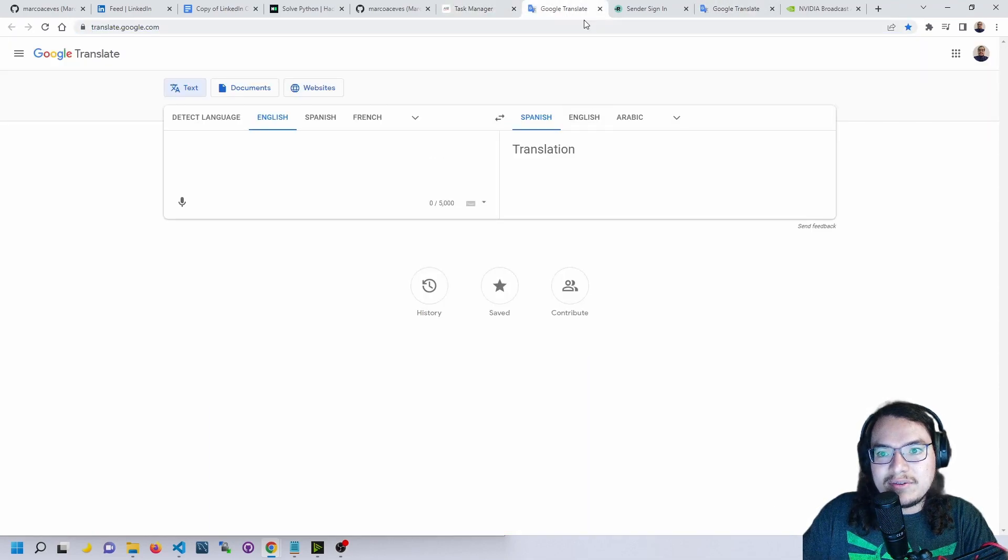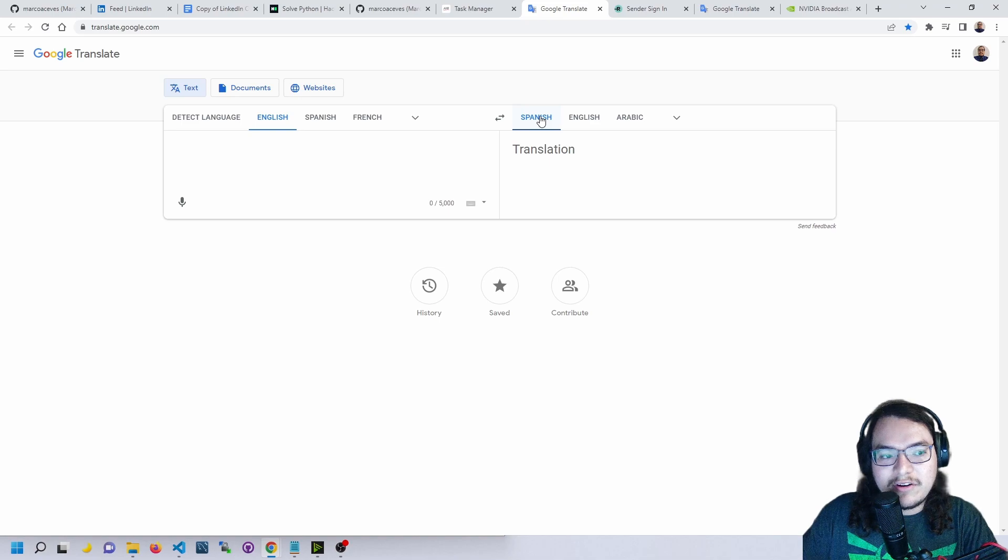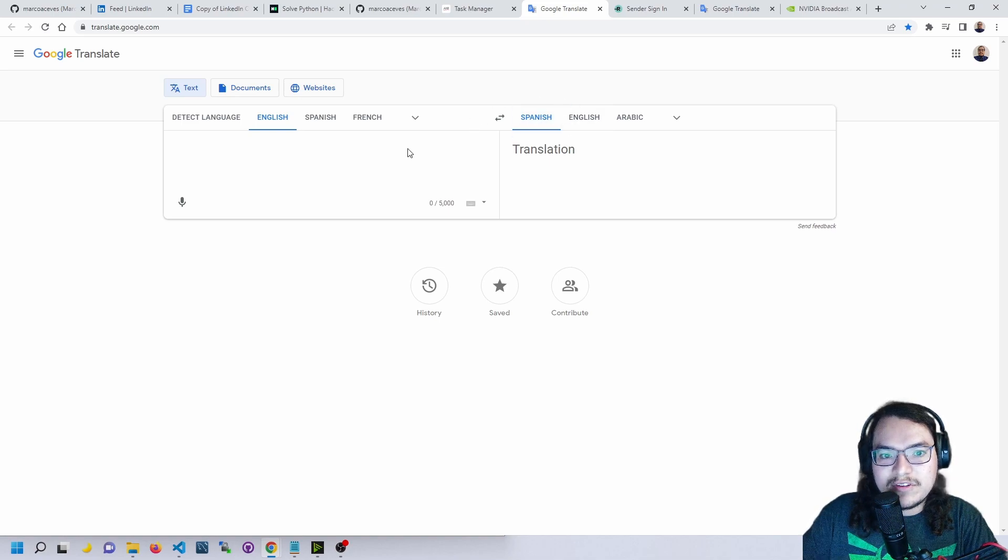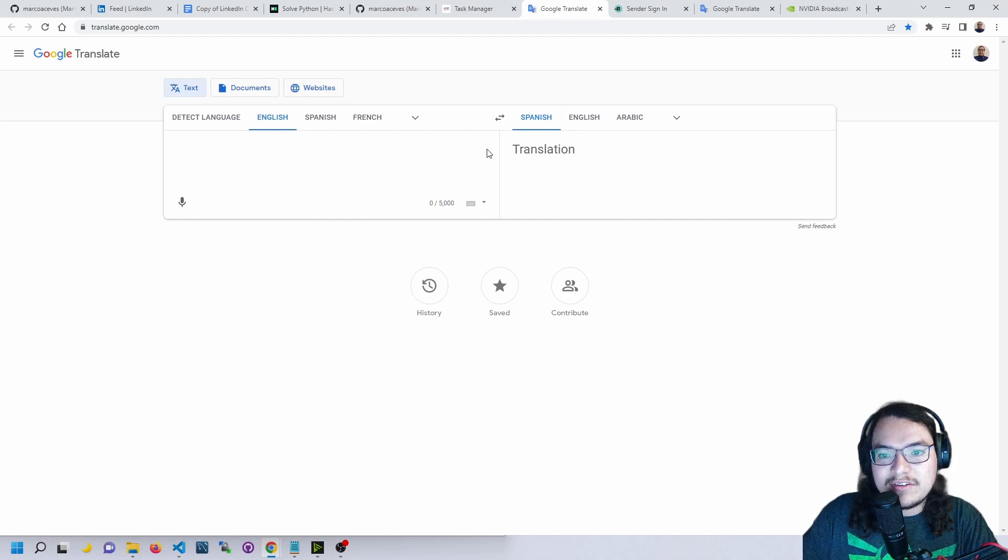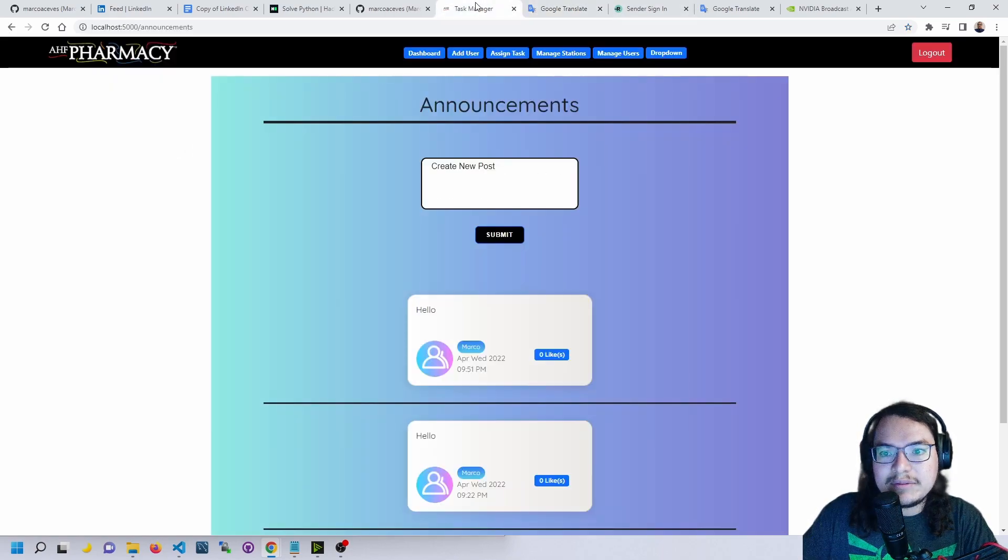It's set to Spanish by default since that's the language we use most at the pharmacy. It works exactly like Google. You type in a sentence here and it'll translate it for you.